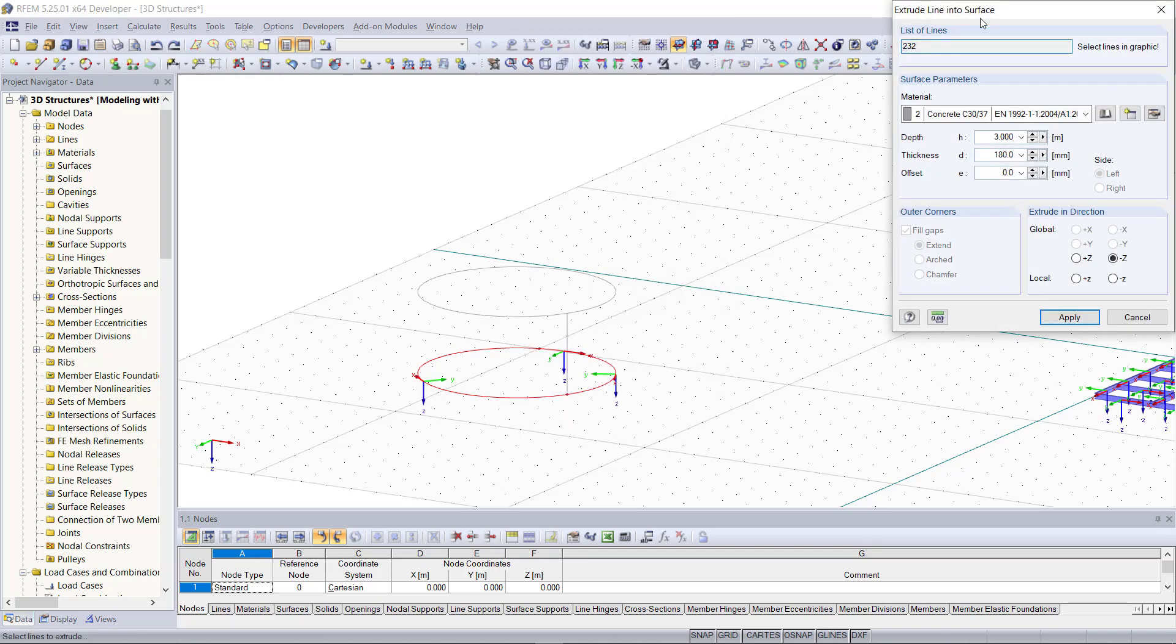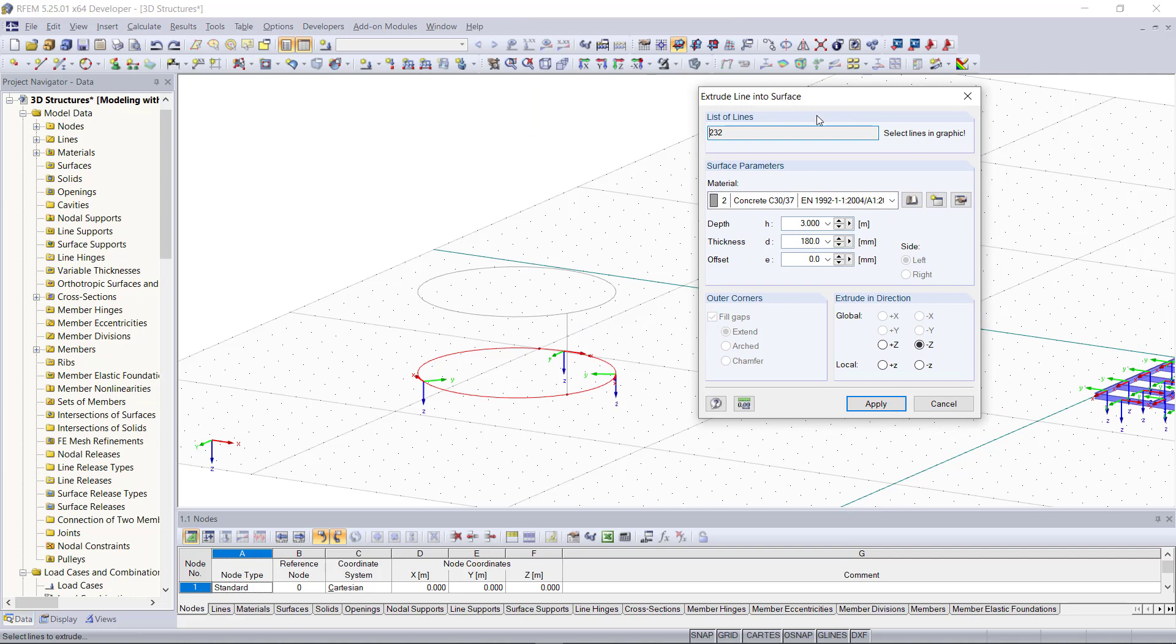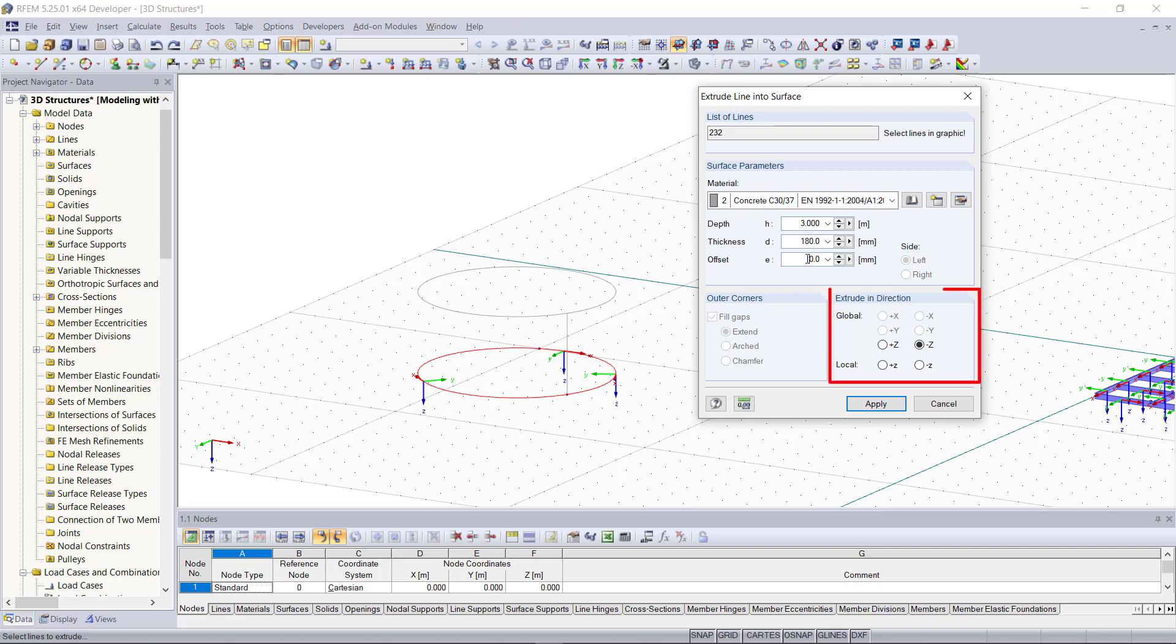Then with right click we can find the option extrude line to surface. Here we can set the properties like material, the thickness, and we can also define an offset.